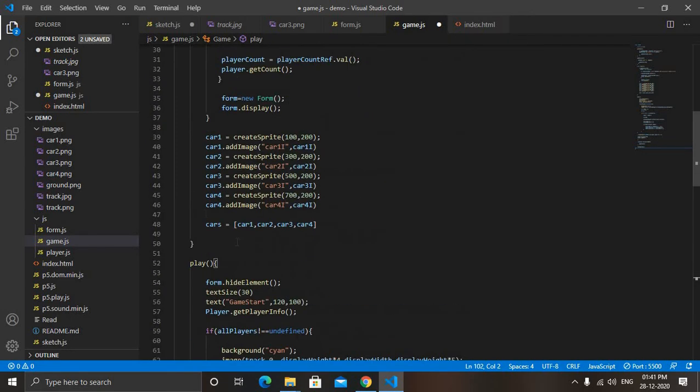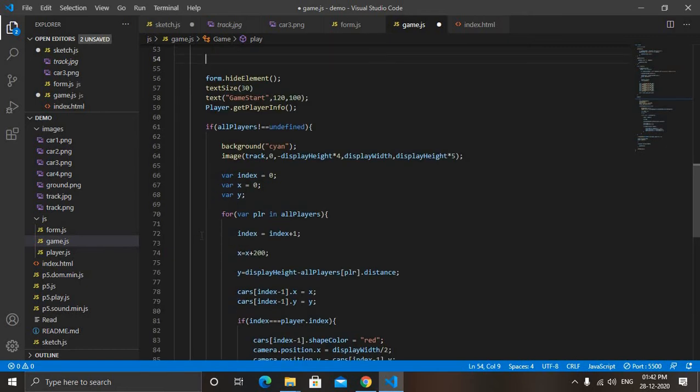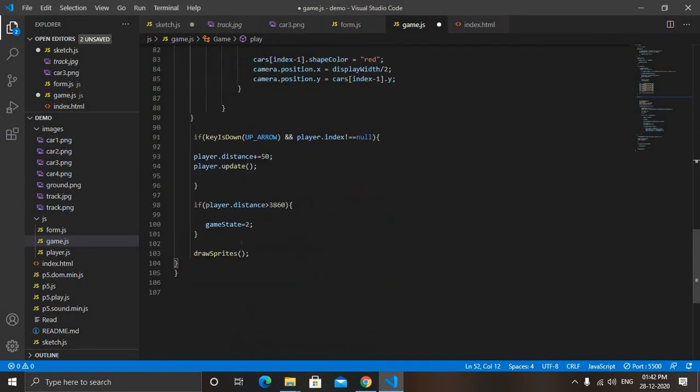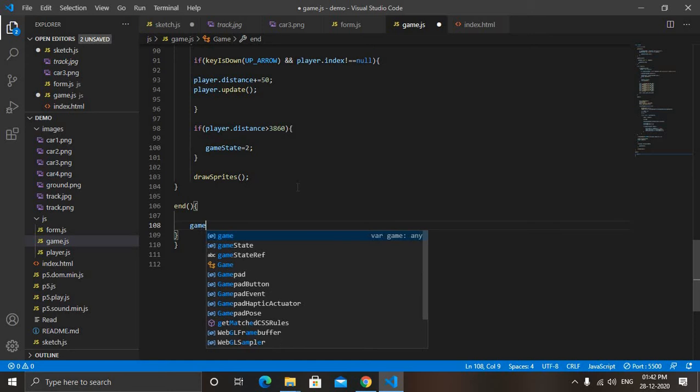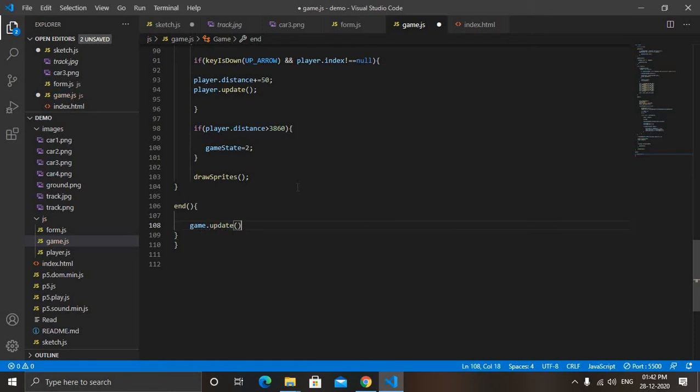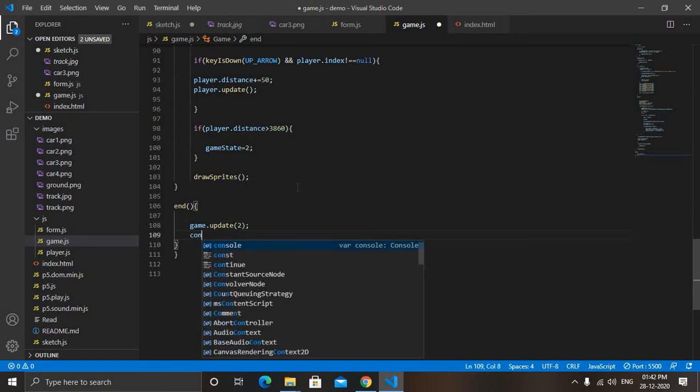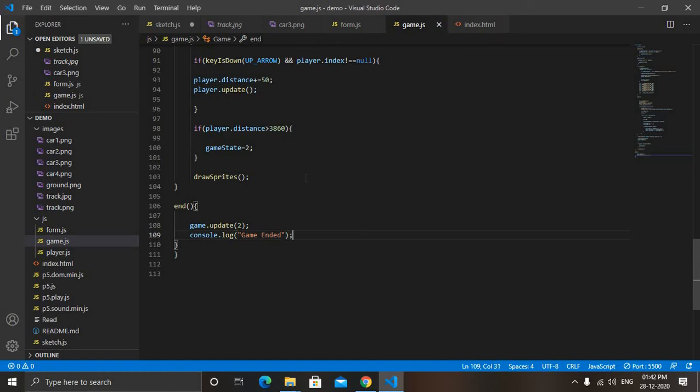After play function - you can see play function ends here - so after it, we will make an end state, end function. So end. Now here first I will game.update, means I will update the game state by 2. Then we will print a message in console. So console.log and here message 'Game ended'. Save it, save all.